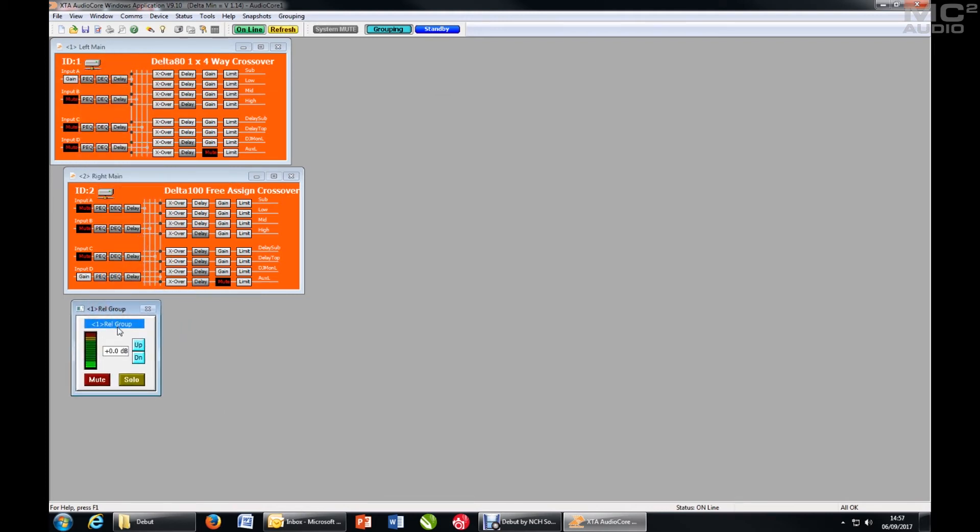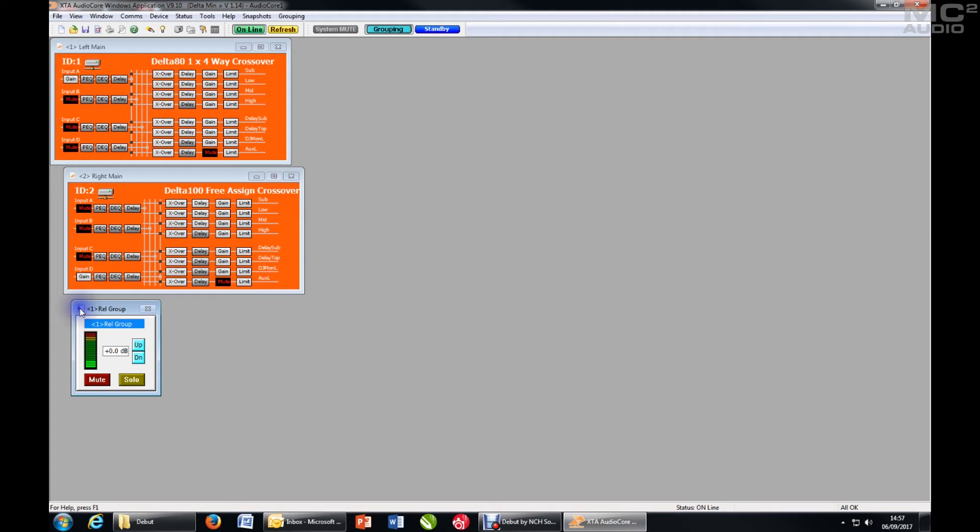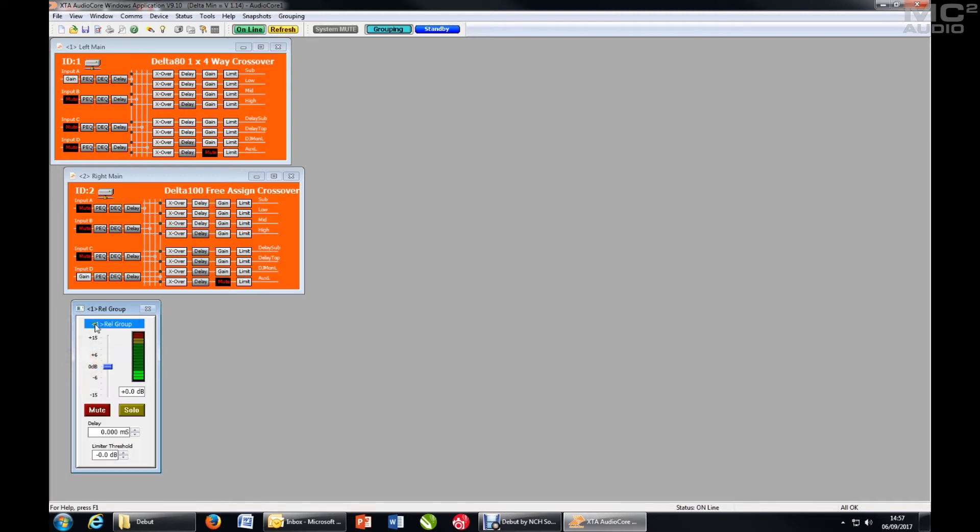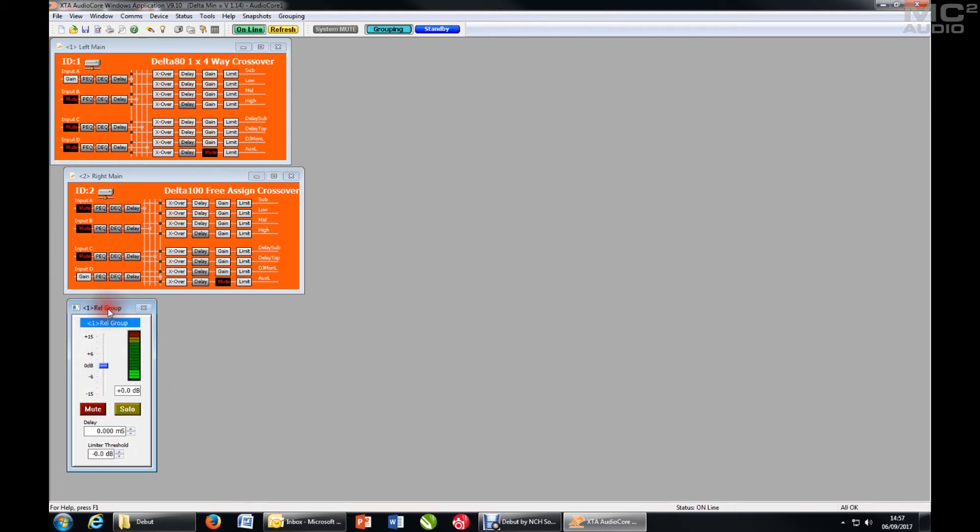So this is now my sub relative group. As you can see I've got a meter, I've got up down gain controls, mute and solo. If I right click on the top corner icon, I can change the size of this group to show more information and more controls. So now I've got a gain slider.